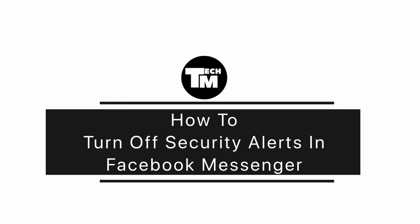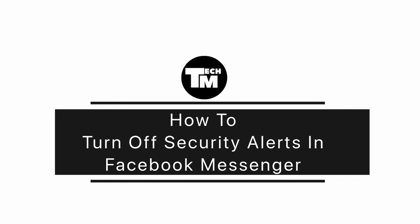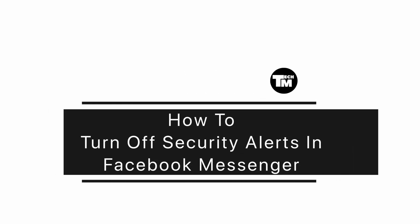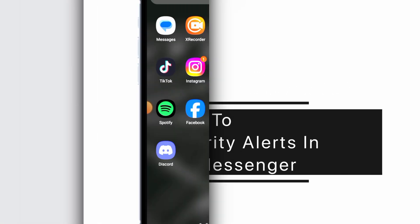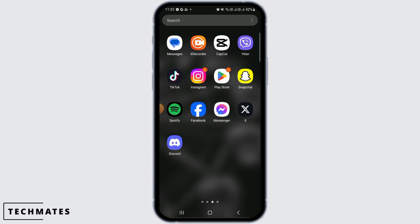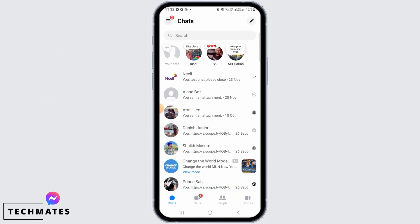How to turn off security alerts in Facebook Messenger. Hi guys, welcome to our channel. Let's begin. First, you want to open the Messenger app on your device. If you do not have this application, you can head over to